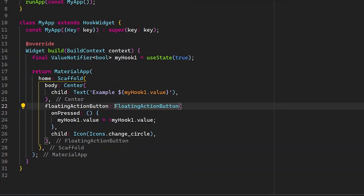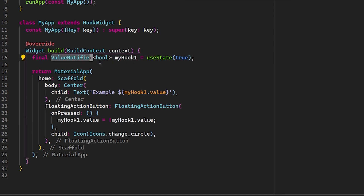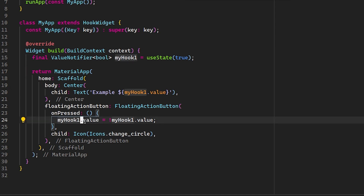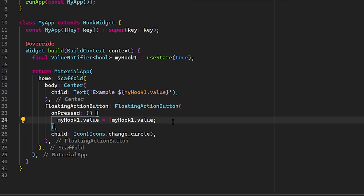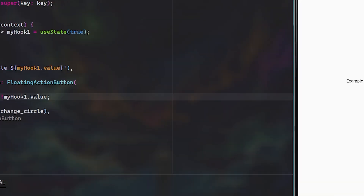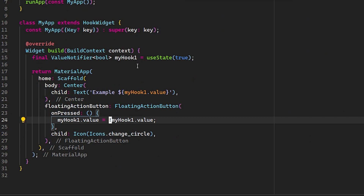Here I've defined a FloatingActionButton with an onPressed callback. Inside I call myHook, which as I explained holds a ValueNotifier of type boolean. This is why we access the value property and return the opposite of the current boolean value using the exclamation mark — so if it's true it returns false, and if it's false it returns true.